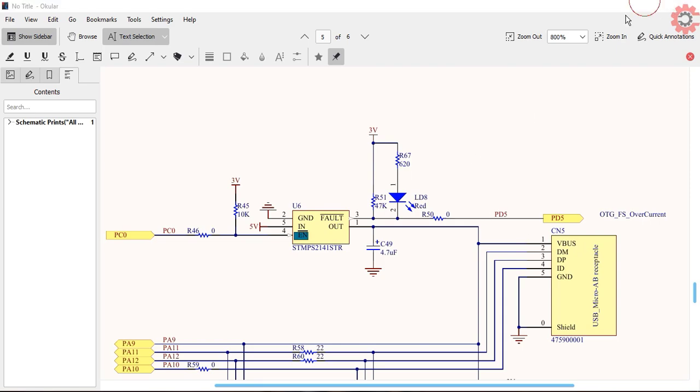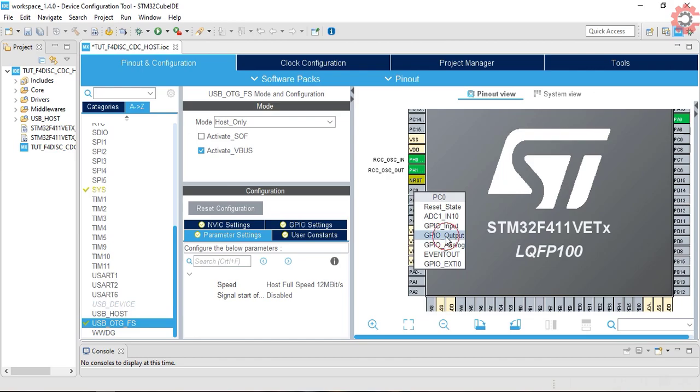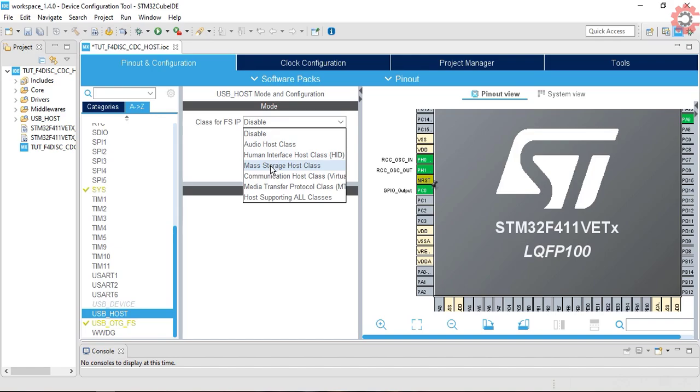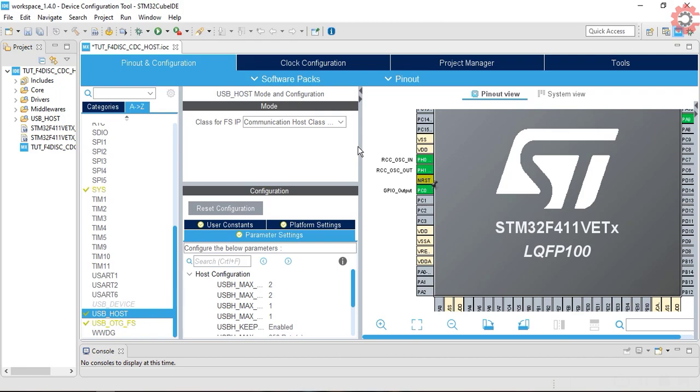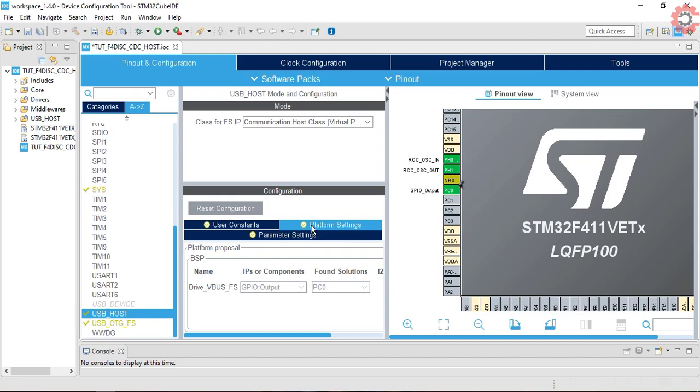So I will set the PC0 to low here. Now go to USB host and select the class as the communication host class. Click yes if there is a prompt. You can see the VBus automatically took the PC0 as the solution.